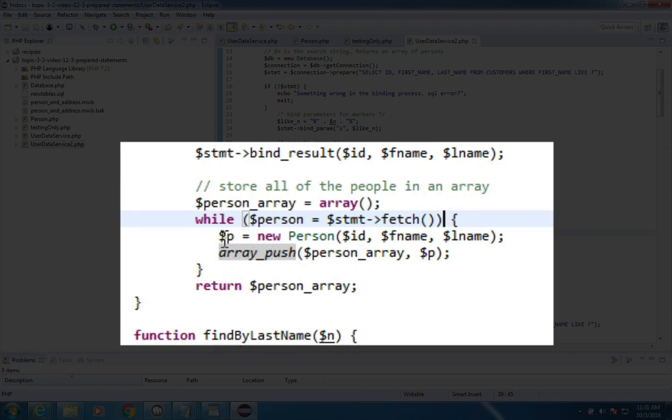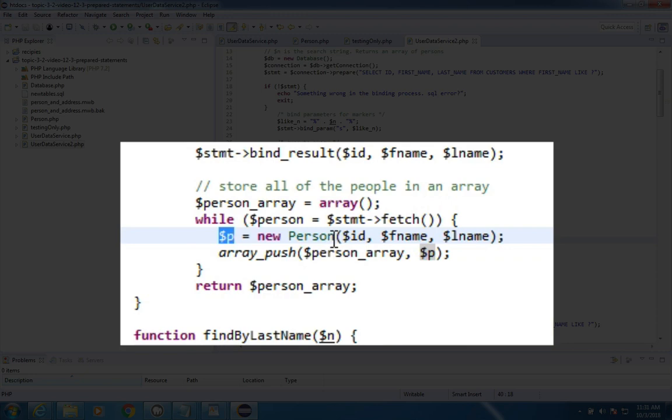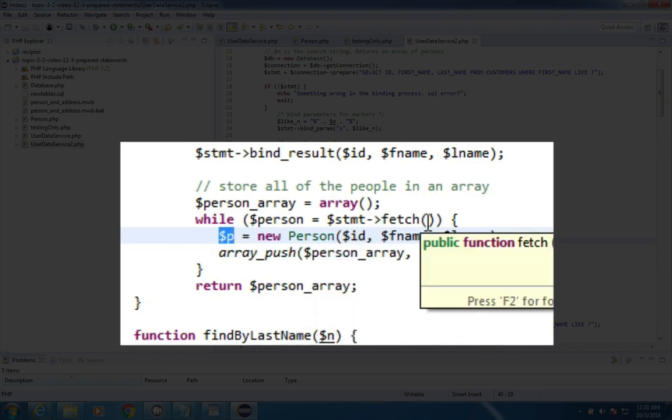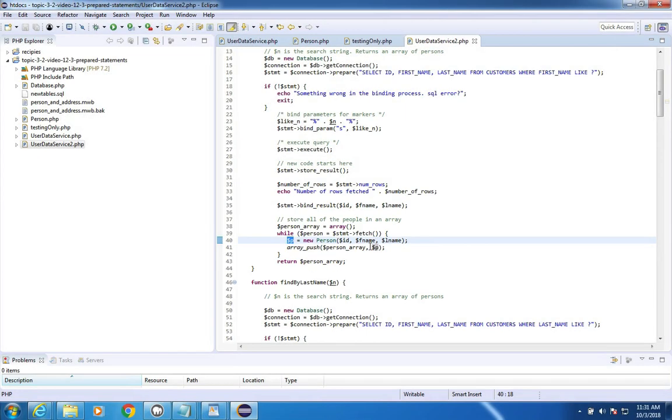So we create a new person object. I call it p, and we are getting those three variables from the fetch command. Then we push that onto our person array, and when we're done, we return it.